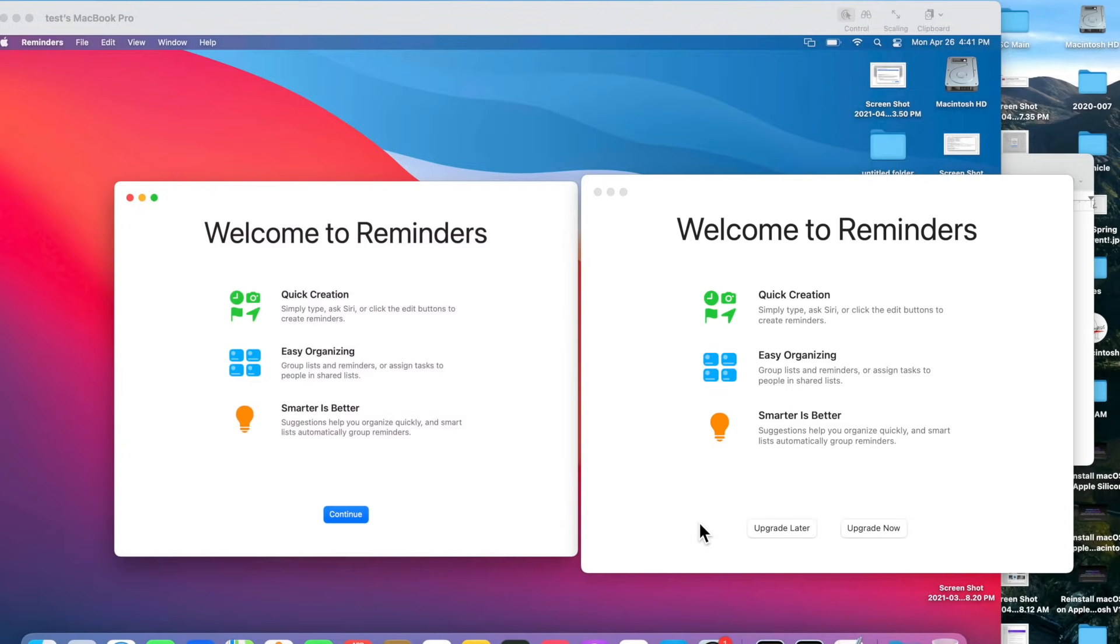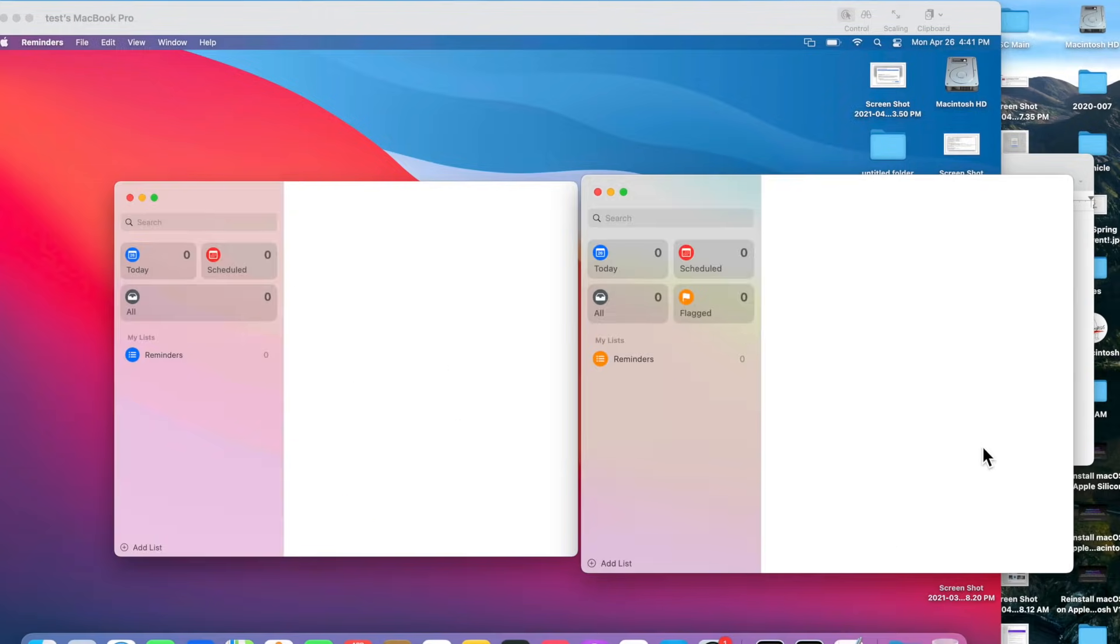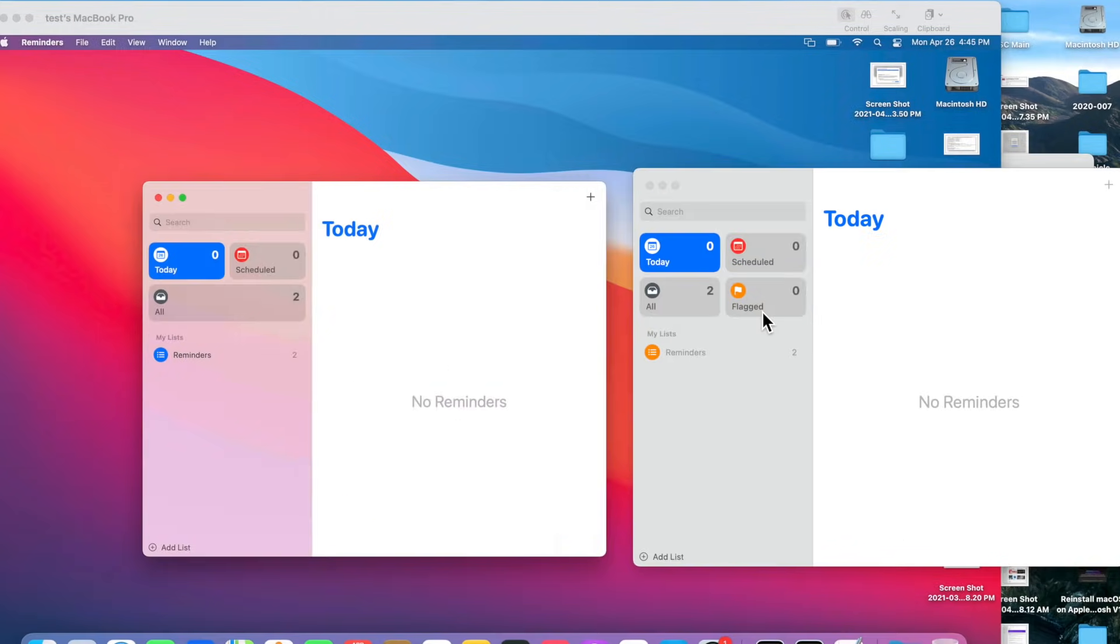The next change is to Reminders. When you open up the app for the first time, you'll see an Upgrade Now button. Hit that Upgrade Now button. We'll go back to Reminders. They've changed the ability to sort today's smart list.